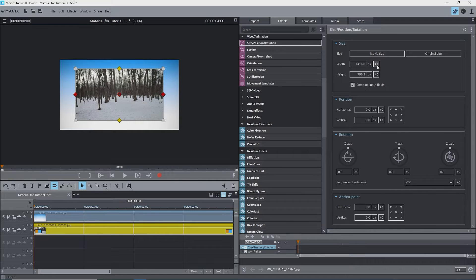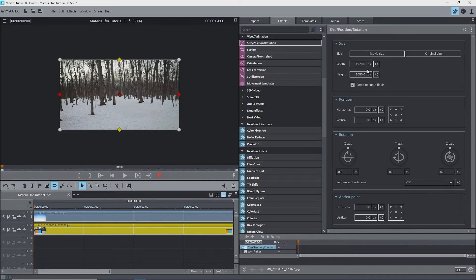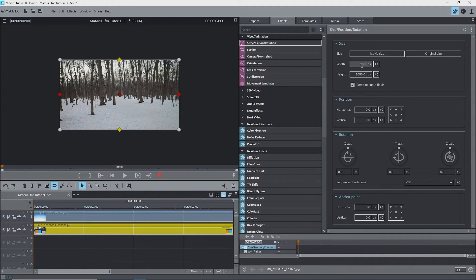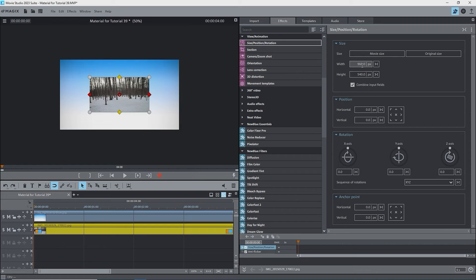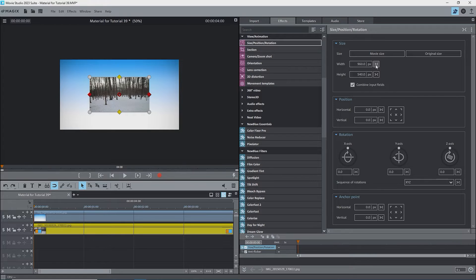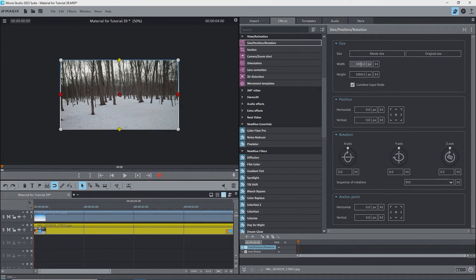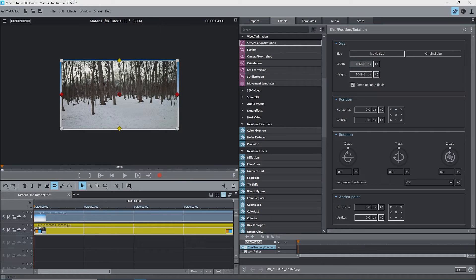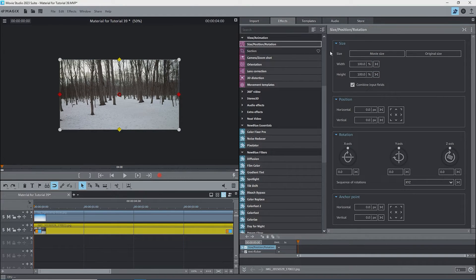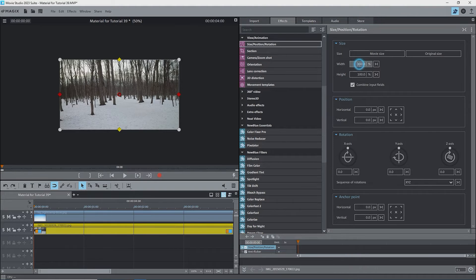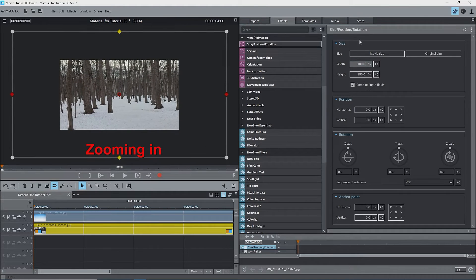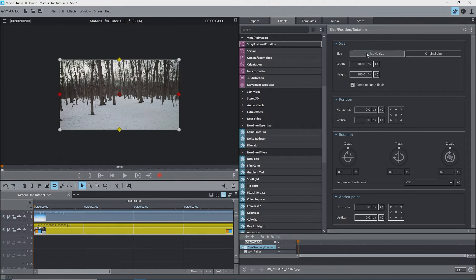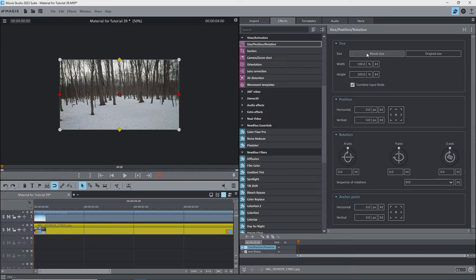A second way is to type a value into one of the boxes. For example, change width to 960, which is half of 1920. Press enter and the image changes to half its size. The height changes to 540 pixels. The third way is to move the cursor over the box and use the mouse wheel to change the value. The fourth way is to again put the cursor over the box and while holding down the left mouse button, drag up to make the image larger or down to make it smaller. Note that these methods of adjusting the values apply to all of the boxes under the size position rotation effects.